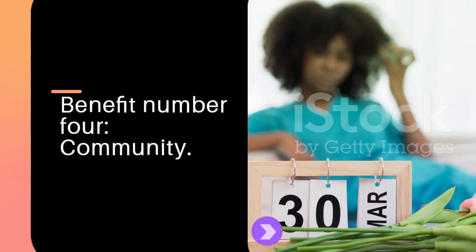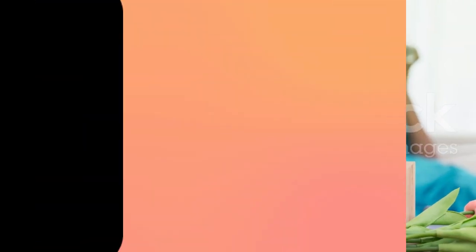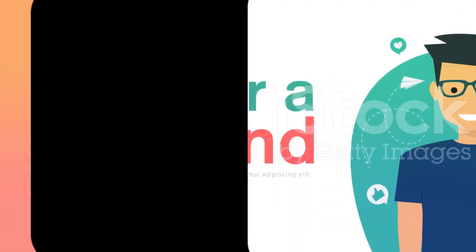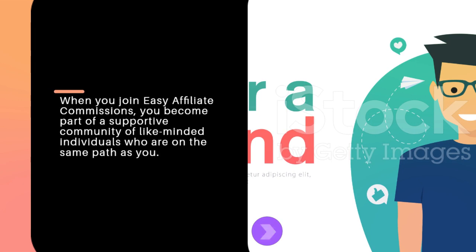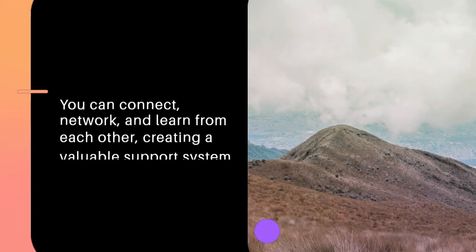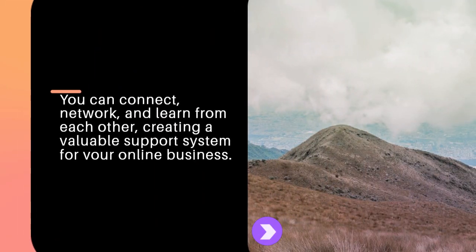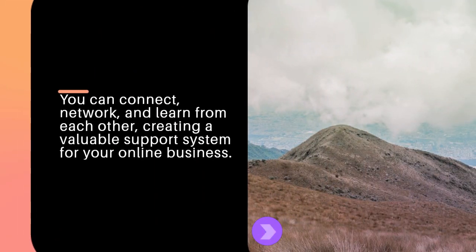Benefit number four: community. When you join Easy Affiliate Commissions, you become part of a supportive community of like-minded individuals who are on the same path as you. You can connect, network, and learn from each other, creating a valuable support system for your online business.